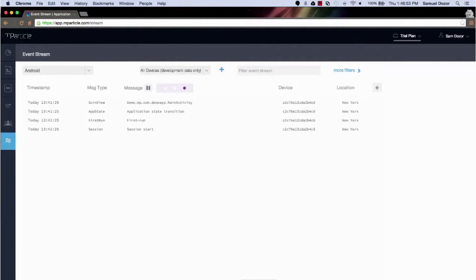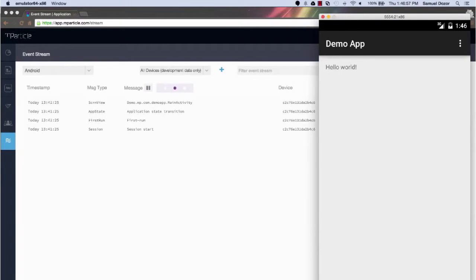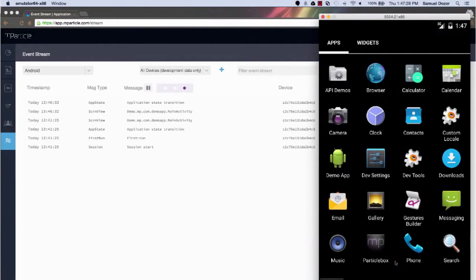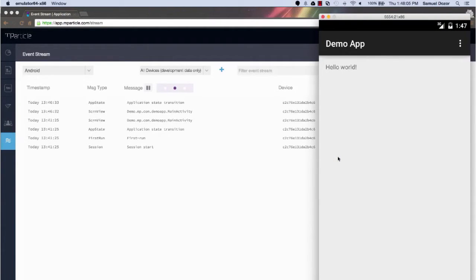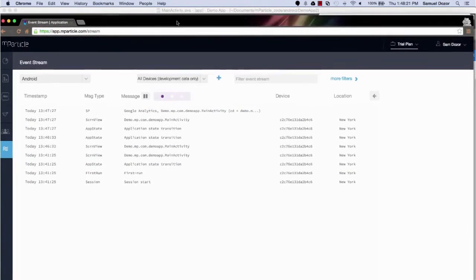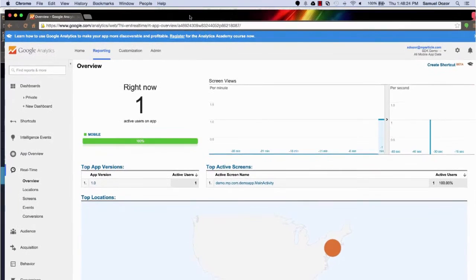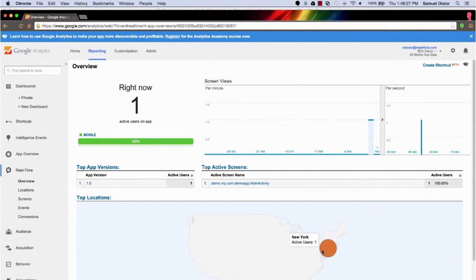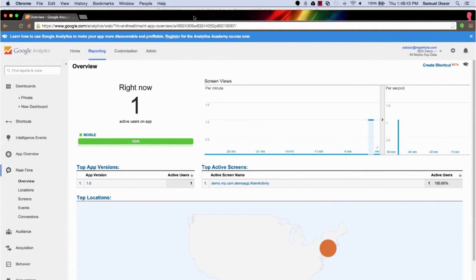Now I'm going to go to the emulator and fire the app back up. As I open it, the SDK will contact mParticle and we should see events come into the event stream. And there it is — we have an app open event in the event stream and we're actually sending outbound data to Google Analytics. If I switch over to Google Analytics, I can see that I now have one user in New York, which is where mParticle is located. What we've done is instrumented the basic quick start, allowing you to manage user sessions and basic analytics, and we've also set up mParticle so that your data is forwarded to Google Analytics.